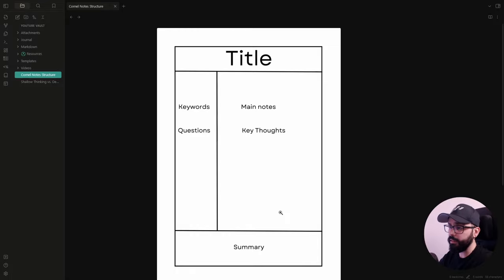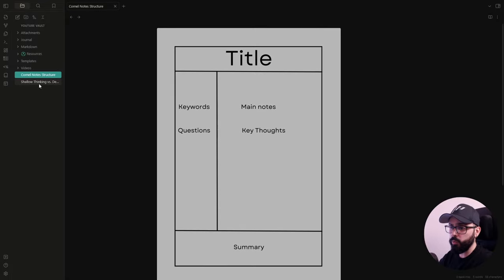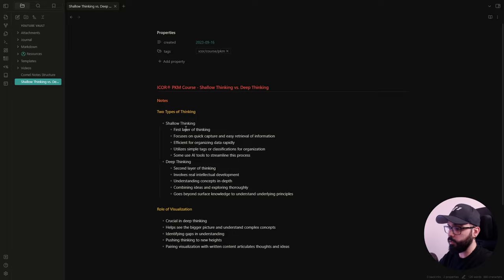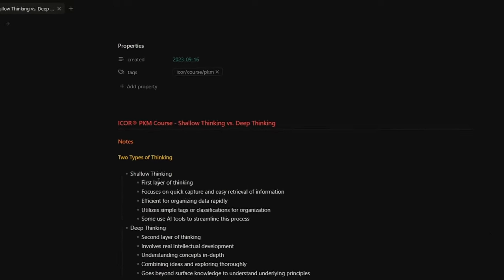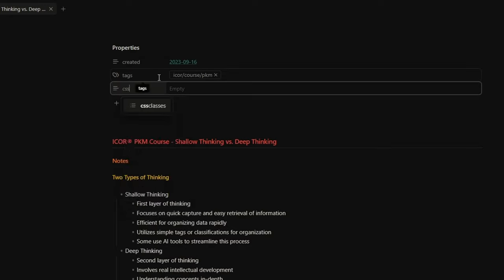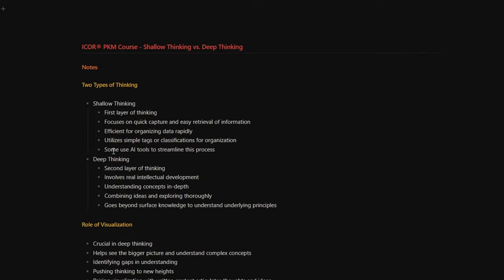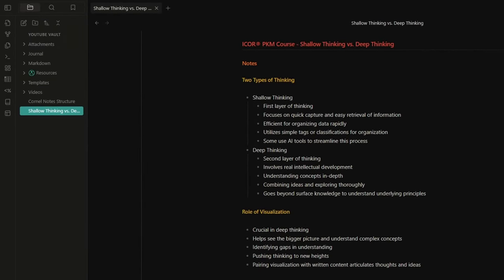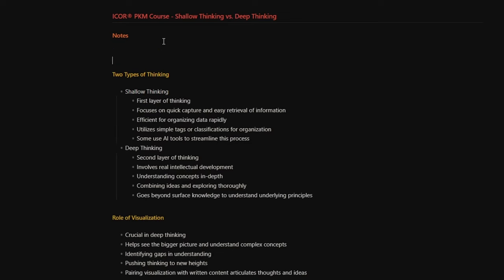I will leave the link to the vault in the description down below. Let me open Obsidian so we can actually apply this system together. Once you've copy-pasted the Cornell CSS snippet into your vault, you just need to add a CSS classes property to your note and add 'cornell-left' and 'cornell-border' inside it. Now, if I enable the reading view, you can see the layout has been applied. Here on the right, I have my notes where I talk about Shallow Thinking and Deep Thinking — basically two types of thinking processes that help you improve your PKM system.